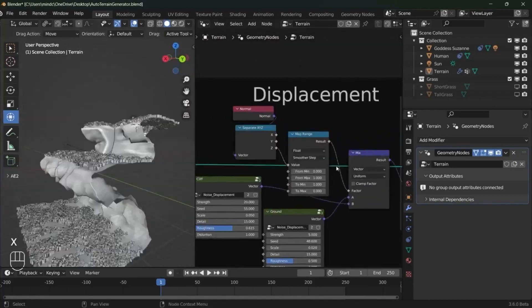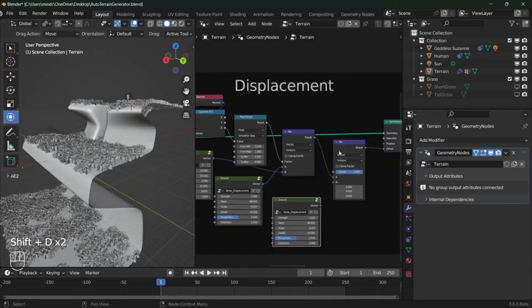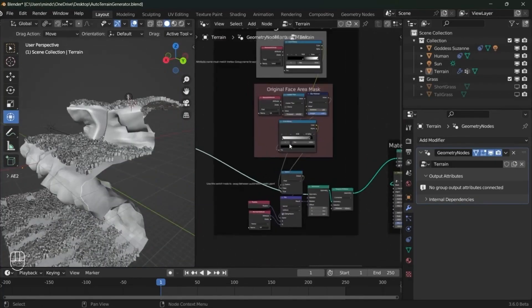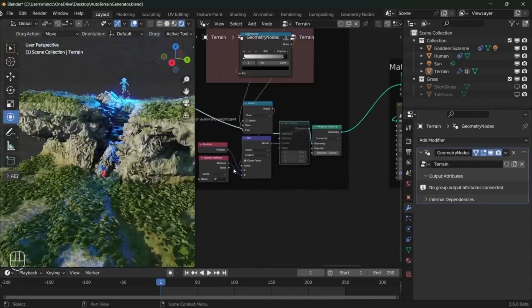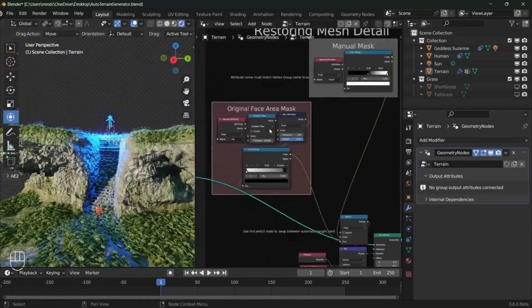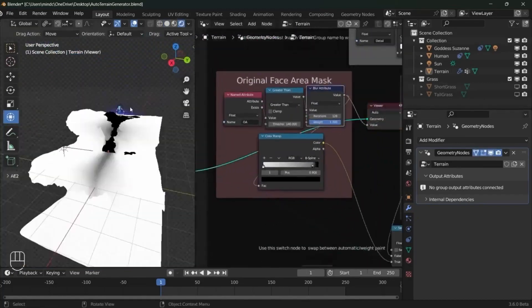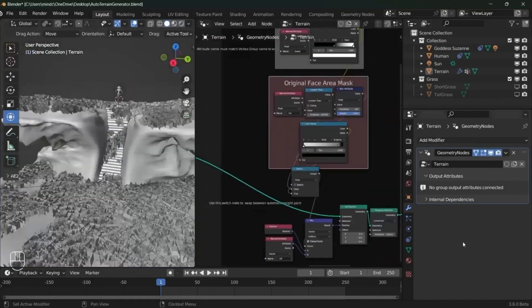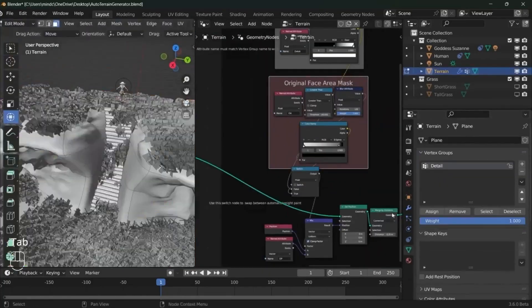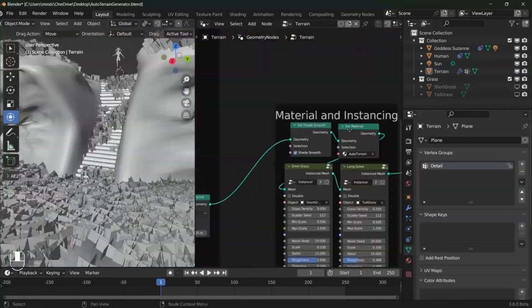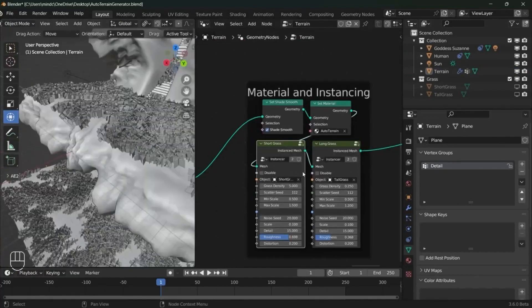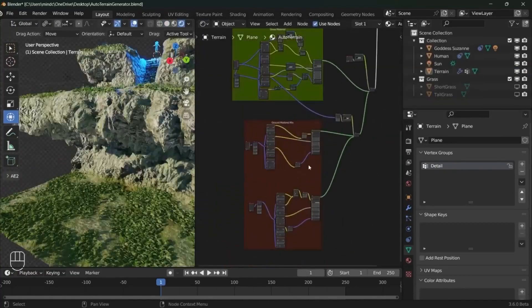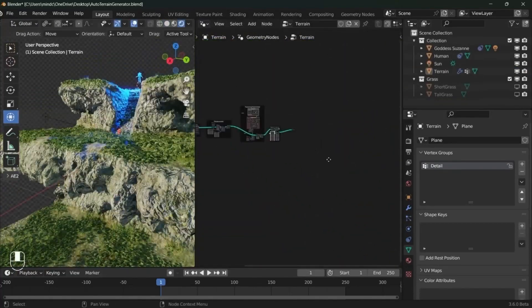You can also adjust the shape, size, height, and detail of your terrain with simple sliders and inputs. The Automatic Blender Terrain Generator also comes with a smart material that adapts to the terrain and gives it a natural look. You can swap the colors, textures, and lighting of your material to suit your needs. You can also mix and match different materials to create unique effects.